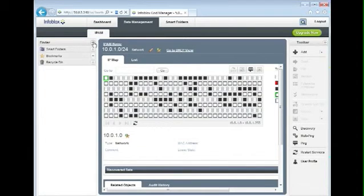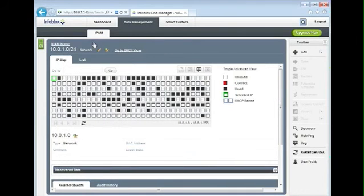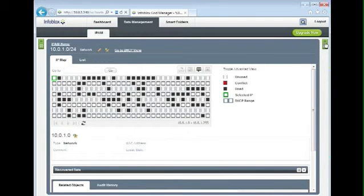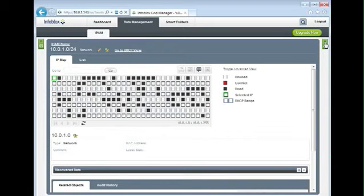First, I'm going to collapse the finder bar on the left-hand side. Second, I'm going to collapse the toolbar on the right-hand side. I now am using the full screen real estate to view my IP address management data.